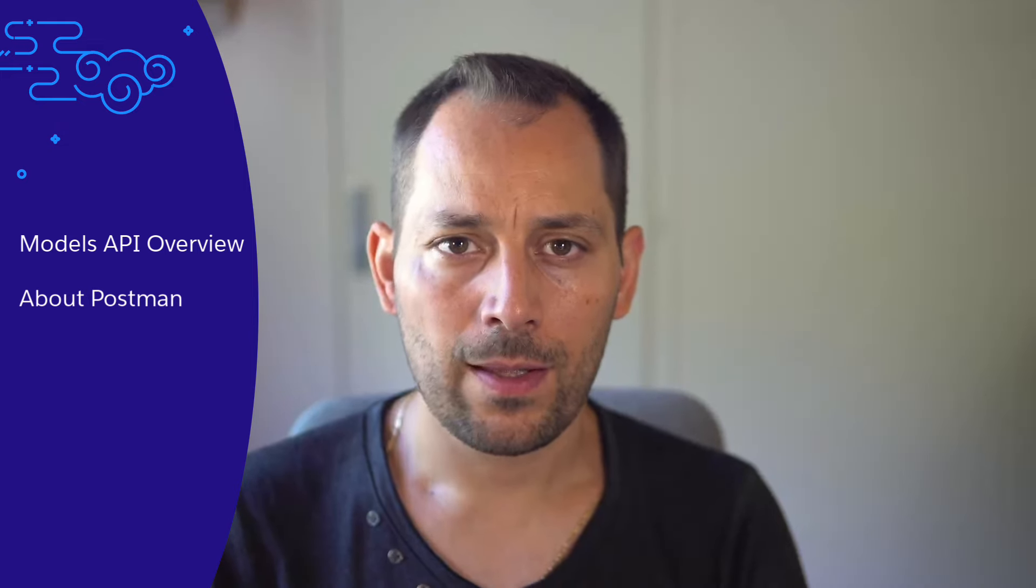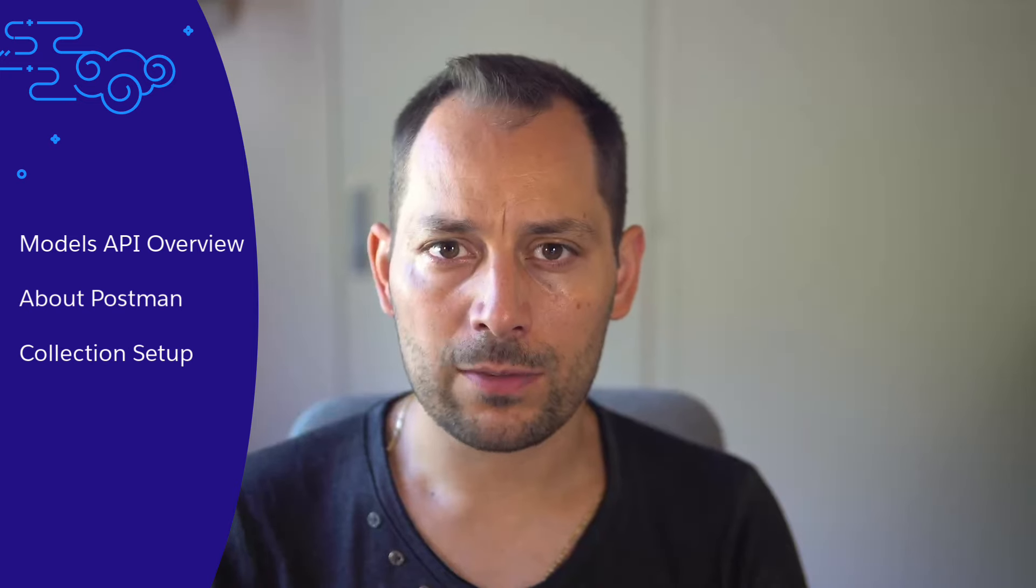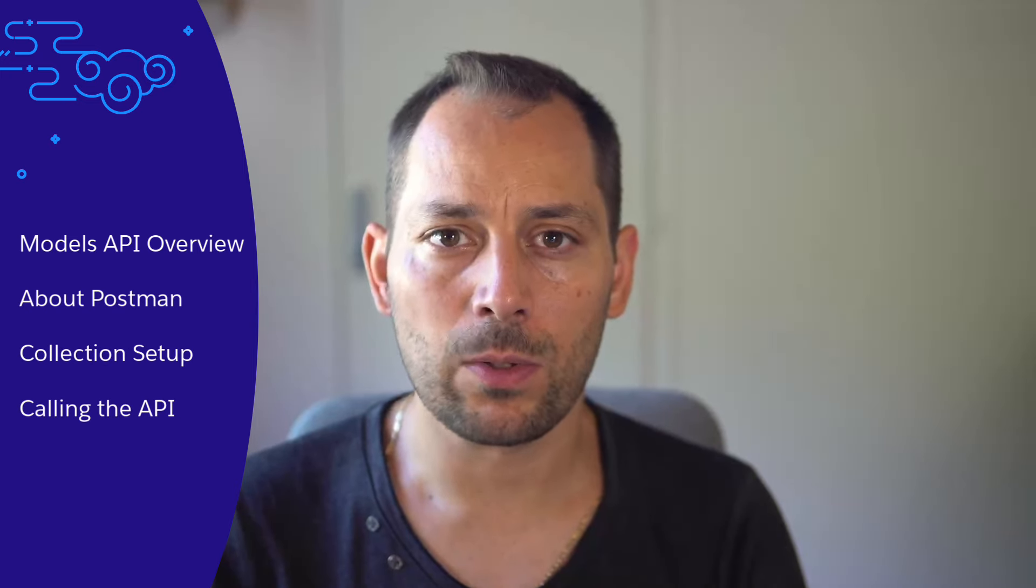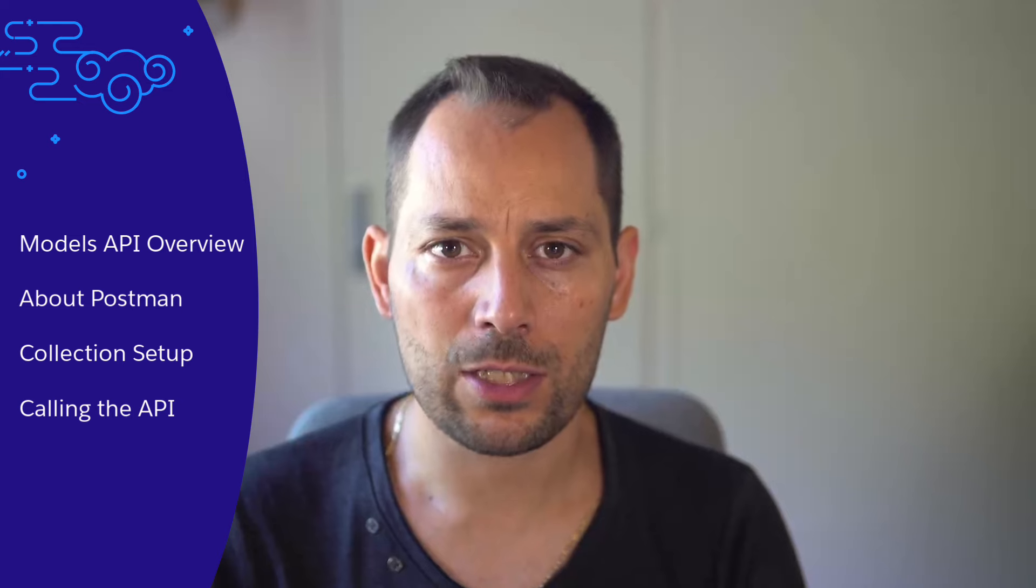First, we're going to take a look at what the Models API is. Then, I'll give you a brief introduction to Postman and the Salesforce API collections. Then, we'll prepare our Salesforce collection for the Models API. And finally, we'll run some requests using the collection against the Models API.